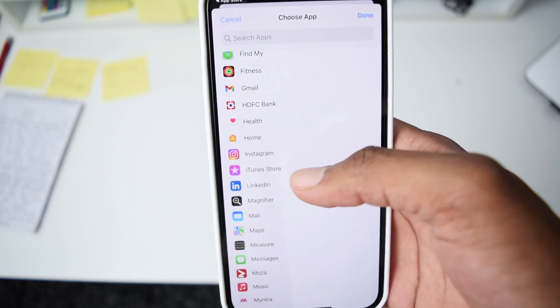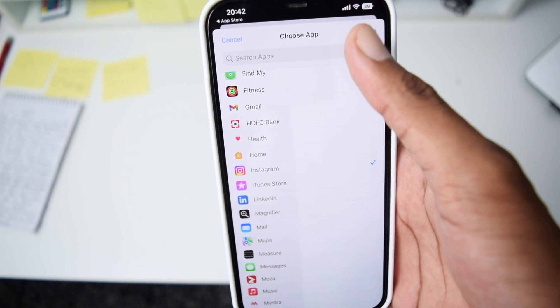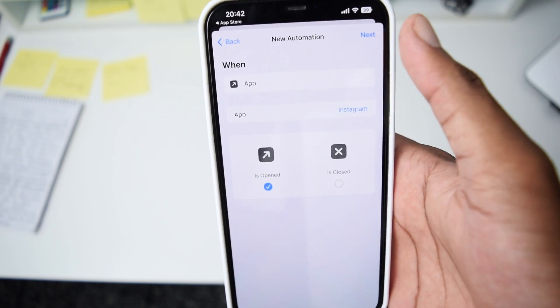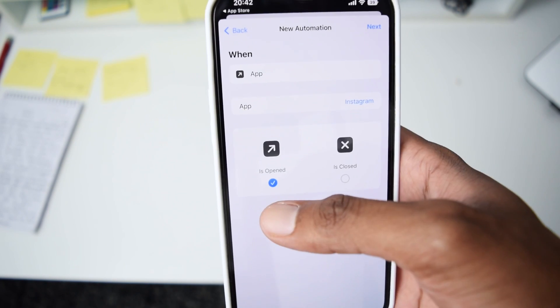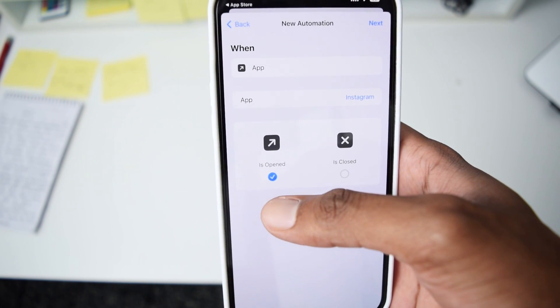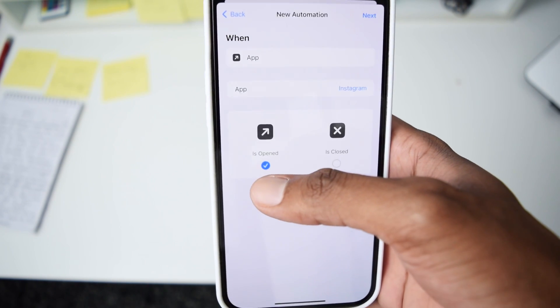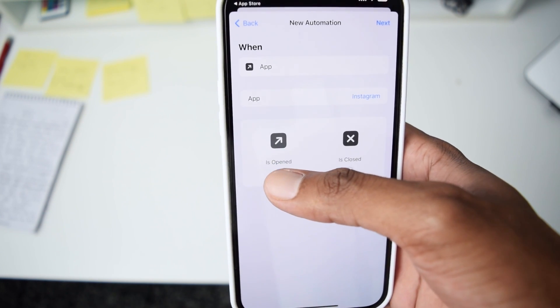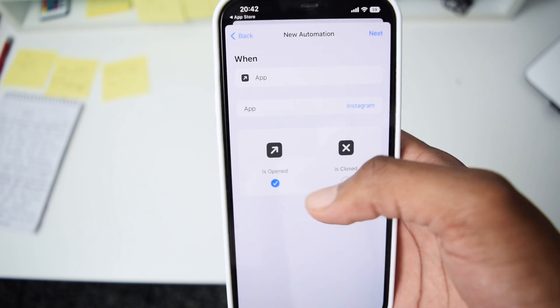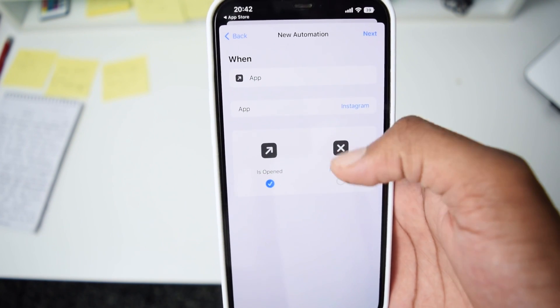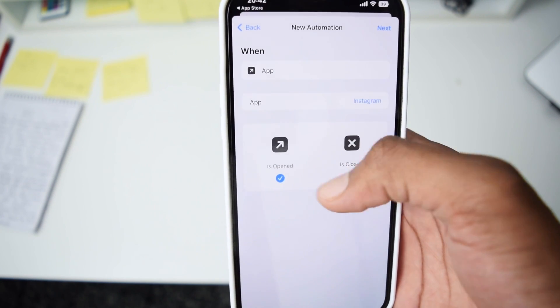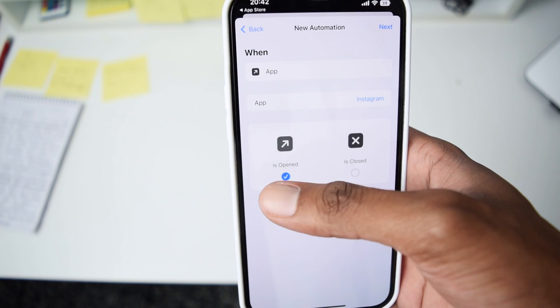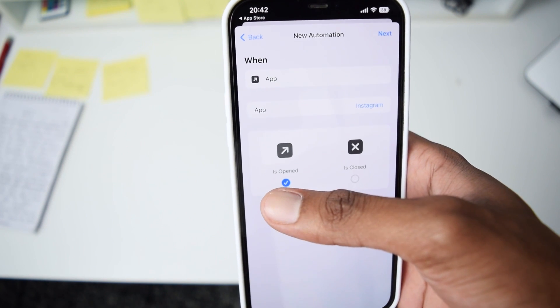Once we select Instagram, tap Done and make sure there is a tick on Is Opened — not Is Closed. It needs to be set to Is Opened.